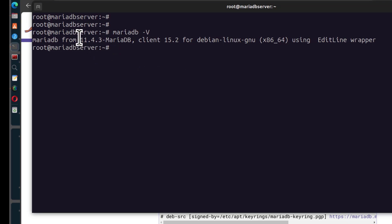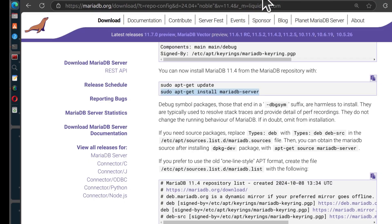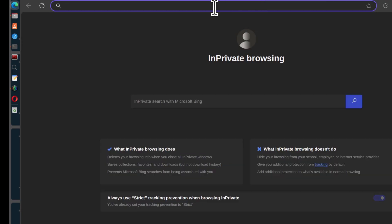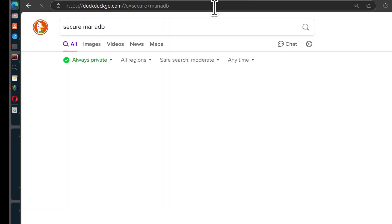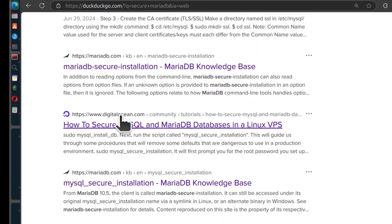You're going to see that your MariaDB is version 11.4, which is the version we wanted to install. But it doesn't end there — you still need to secure the MariaDB server. You can do that by running mysql_secure_installation. If you don't remember the command, search Google for 'Secure MariaDB' and the command is mysql_secure_installation.